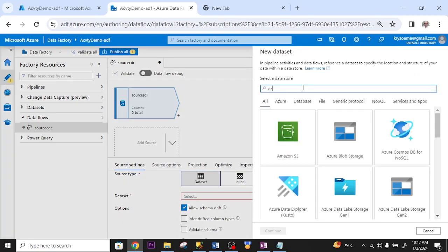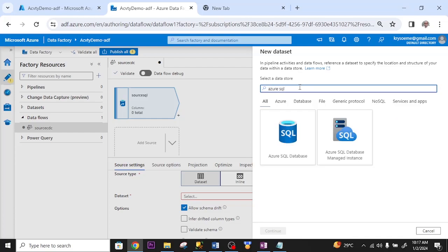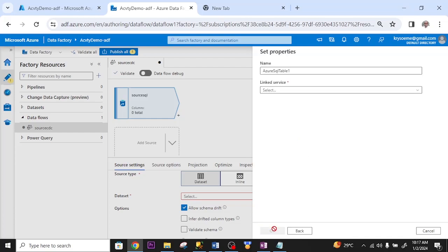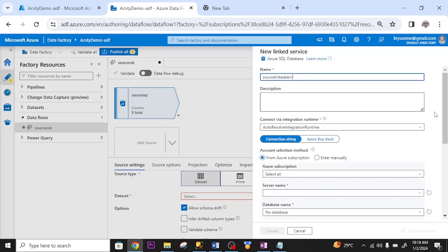Azure SQL server. On the search option. I click on it. Click continue. I rename it. Link service. I don't have any one created. I click new. I rename it.